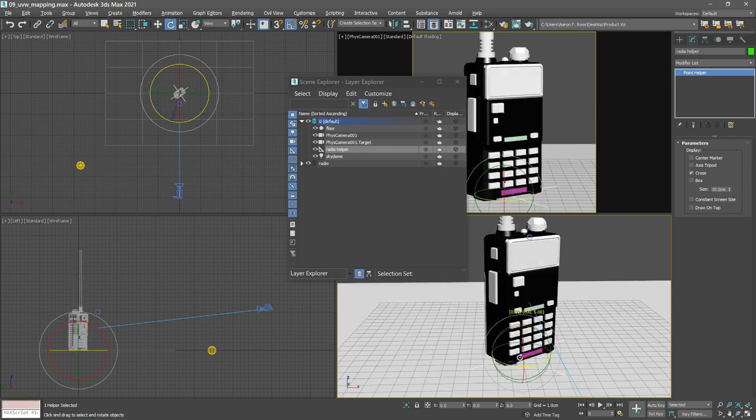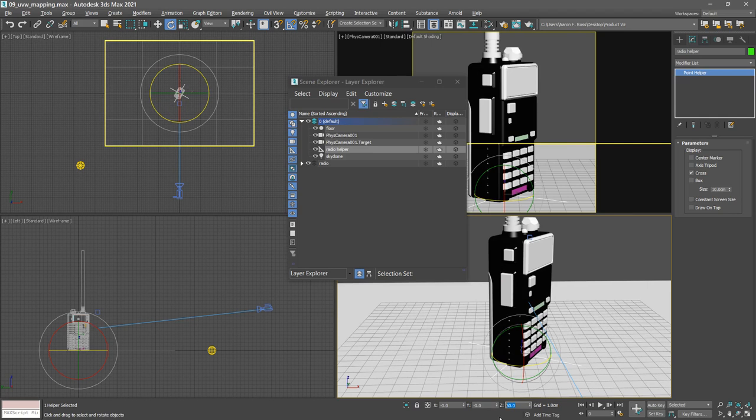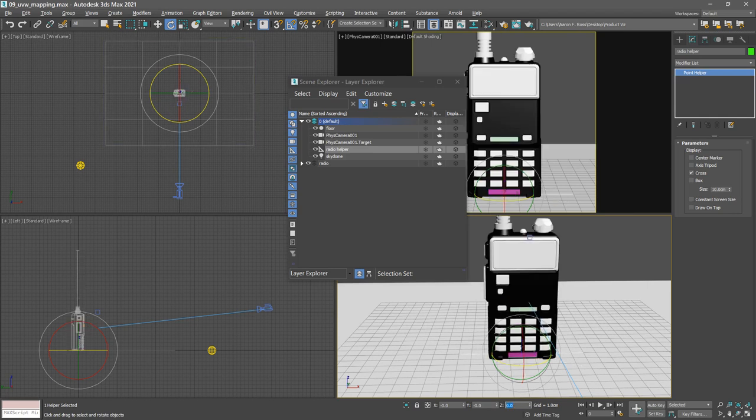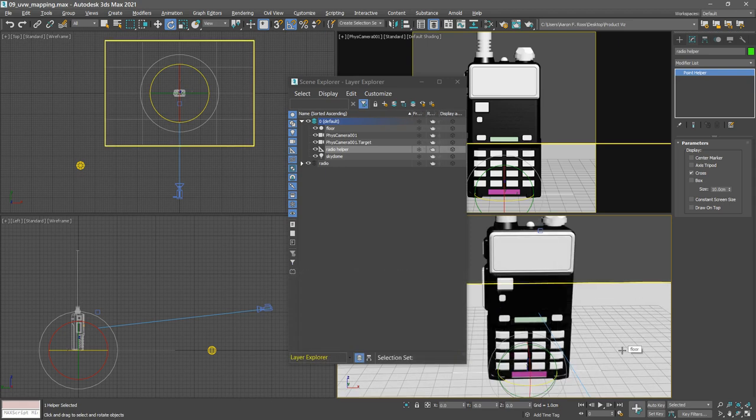Very good. I'll restore the rotations to neutral, just setting them all to zero. And now we're ready to apply a UVW map. To facilitate that, we're going to select a whole bunch of objects and apply a single UVW map modifier to all of them.